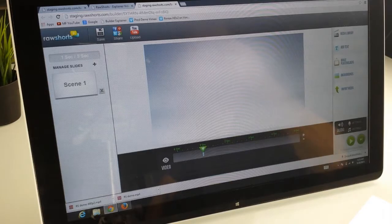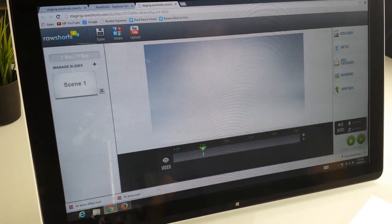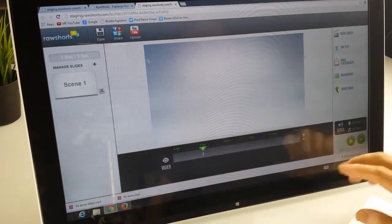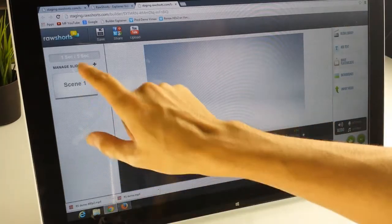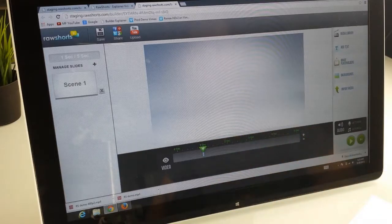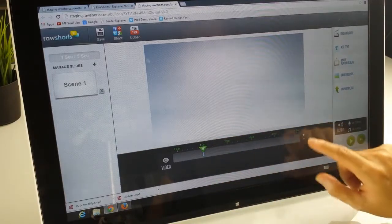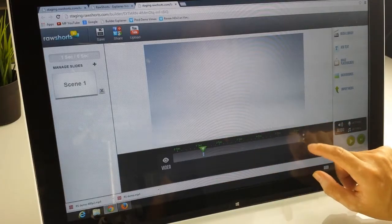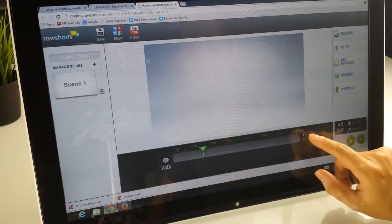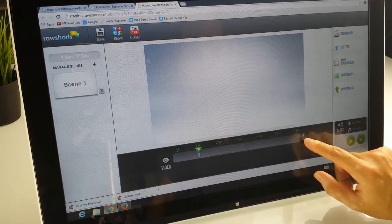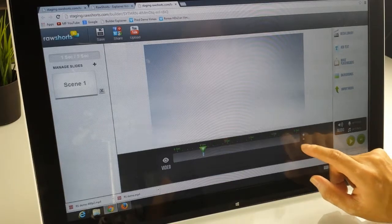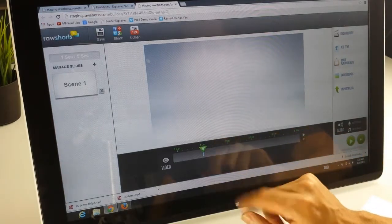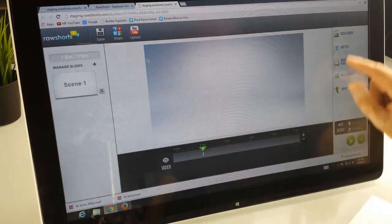So once you launch the Builder, this is what you're going to be seeing. By default, every slide over here is five seconds, but what you can do is actually increase the length of time by hitting on the plus sign or the minus sign. It will not however let you go below two seconds.